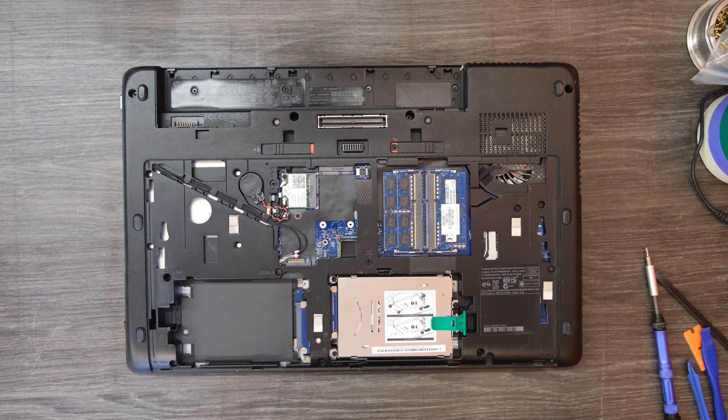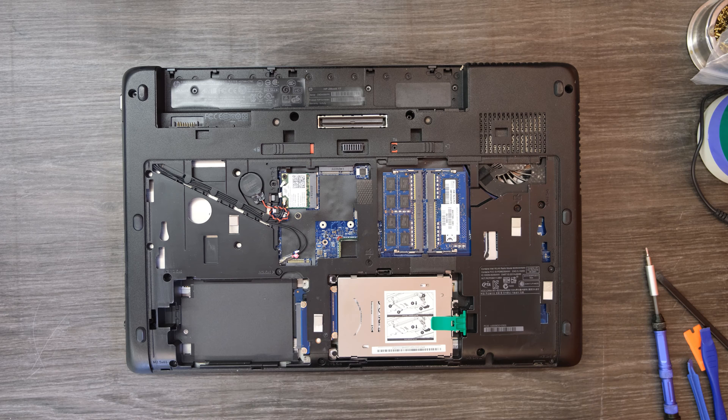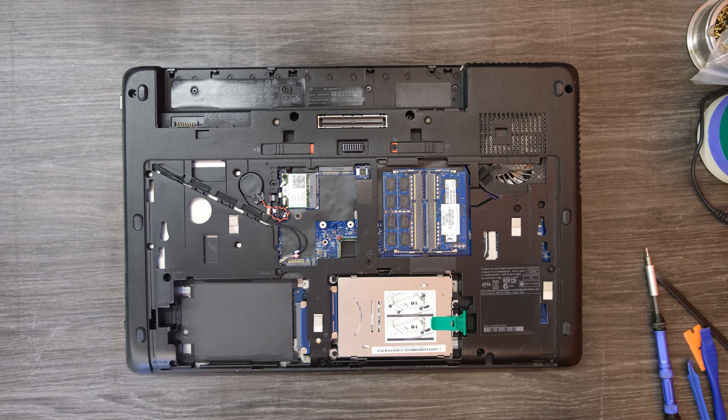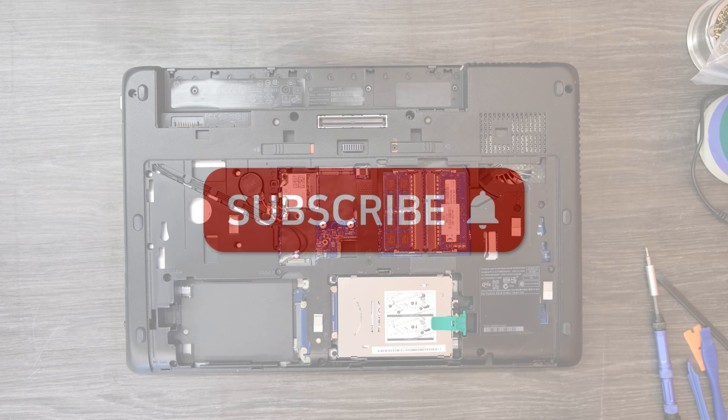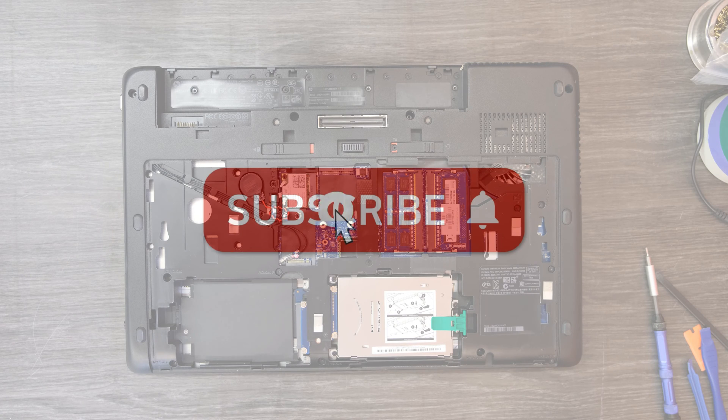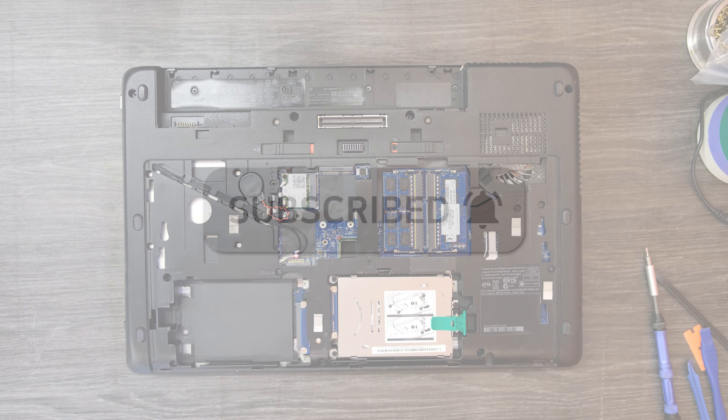Alright that was how to upgrade RAM, SSDs, or hard drives on HP ZBook 17 inch. If you have any questions leave them in the comment section. I'll do my best to answer your questions. Thank you for watching.